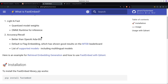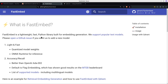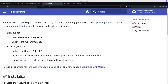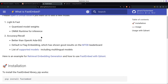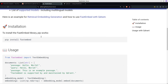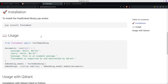FastEmbed is now developed by Qdrant. I don't know if it always has been, but either way I think it's likely to be around for a long time, so it's a good investment of an hour or two to understand it.